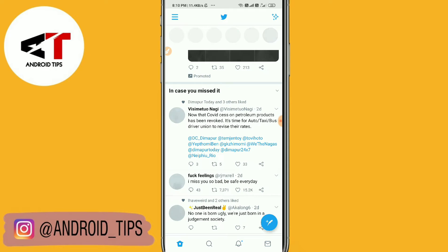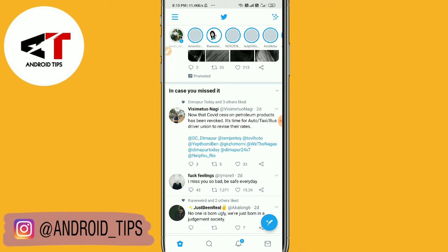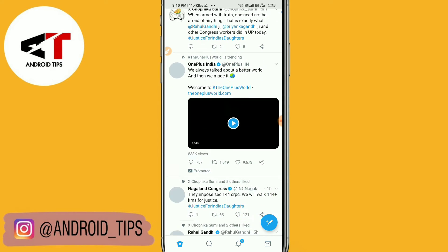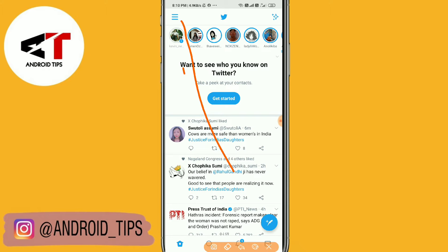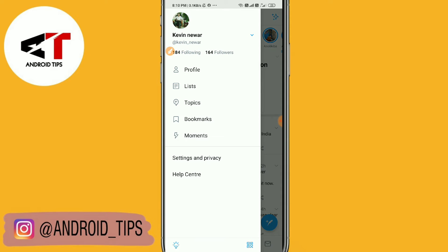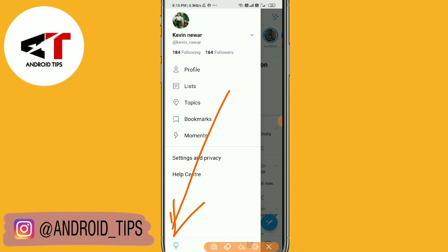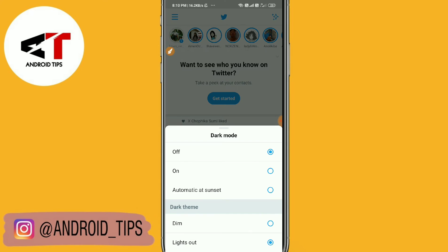I'll show you how to enable dark mode on Twitter. As you can see, this is my Twitter personal account. You just need to tap here, and then you'll find this option in the bottom left corner — simply tap there.